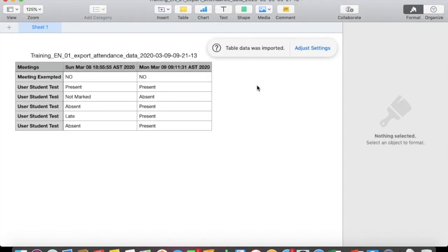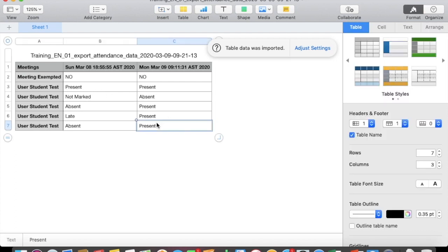Here is your attendance breakdown for all the classes for all the students.